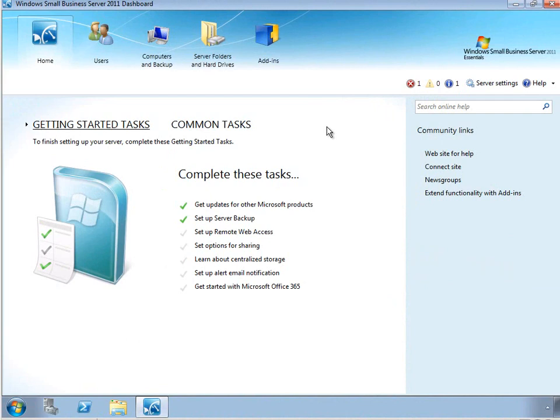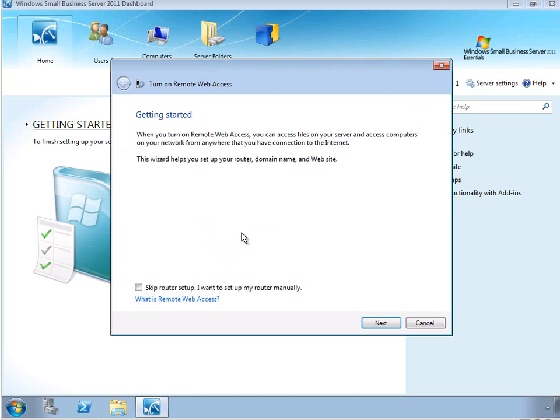This can be done virtually any time, any place they have an internet connection, whether that's at home, at a client site, or on the road. So here in the Getting Started Tasks, there's a link for setting up RWA.